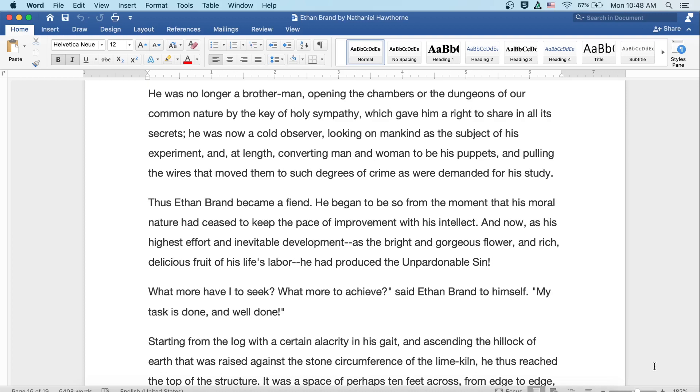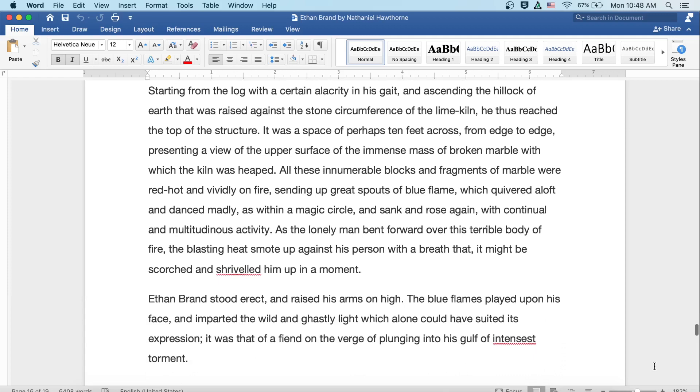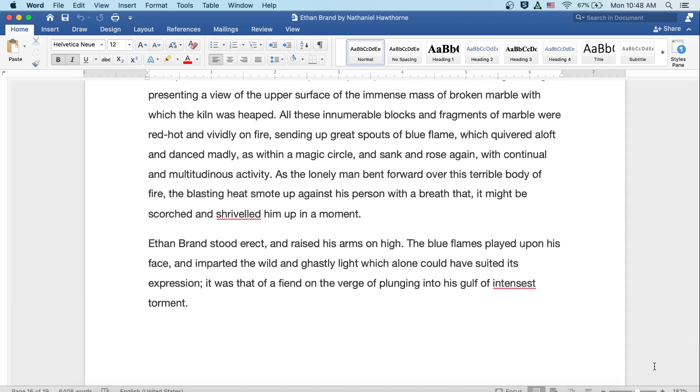What more have I to seek? What more to achieve? said Ethan Brand to himself. My task is done and well done. Starting from the log with a certain alacrity in his gait, and ascending the hillock of earth that was raised against the stone circumference of the lime kiln, he thus reached the top of the structure. It was a space of perhaps ten feet across from edge to edge, presenting a view of the upper surface of the immense mass of broken marble with which the kiln was heaped. All these innumerable blocks and fragments of marble were red-hot and vividly on fire, sending up great spouts of blue flame which quivered aloft and danced madly, as within a magic circle, and sank and rose again with continual and multitudinous activity. As the lonely man bent forward over this terrible body of fire, the blasting heat smote up against his person with a breath, that it might be supposed would have scorched and shriveled him up in a moment. Ethan Brand stood erect and raised his arms on high. The blue flames played upon his face and imparted the wild and ghastly light which alone would have suited his expression. It was that of a fiend, on the verge of plunging into his gulf of intensest torment.